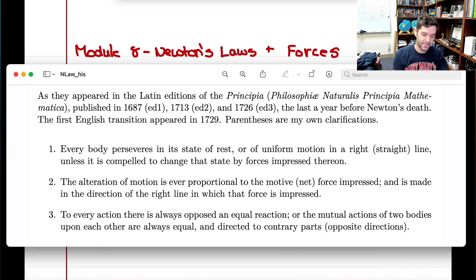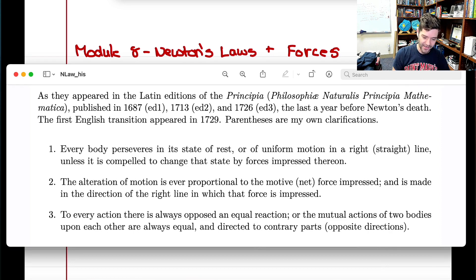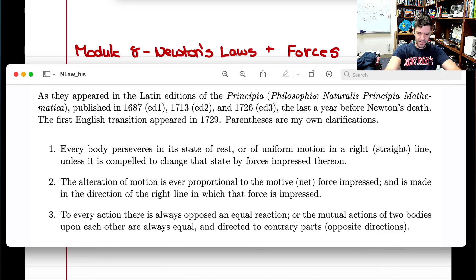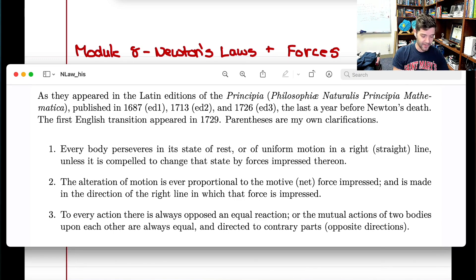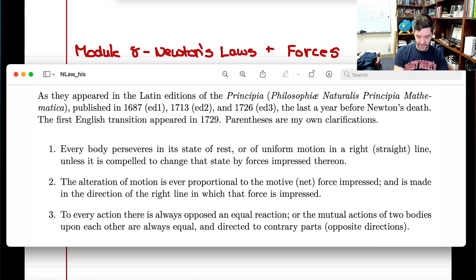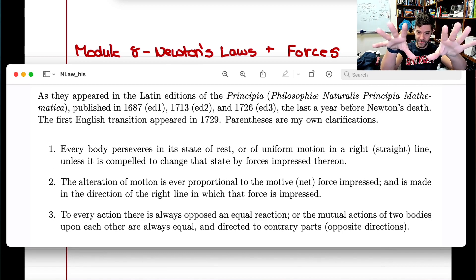Some historians believe it was actually scientists supporting Aristotle who wanted to disprove Galileo by dropping a ball and a feather, showing they'd hit the ground at different rates. But Galileo took similarly shaped objects of clearly different weights — a denser ball and a lighter ball, same size — and very carefully showed that no matter the mass, they always hit the ground at the same time when released from rest.